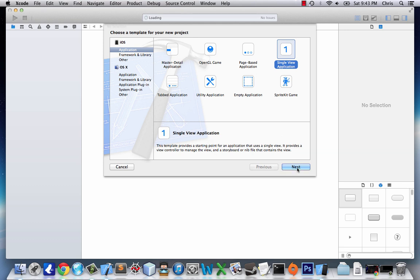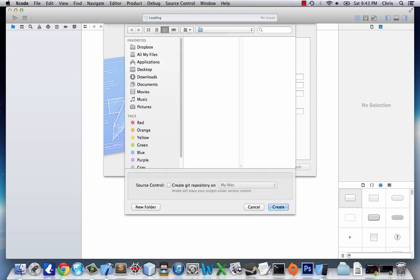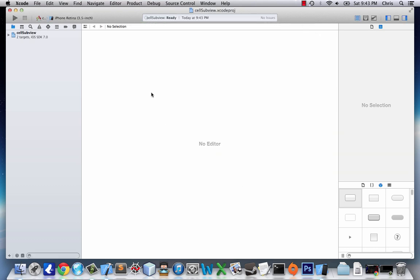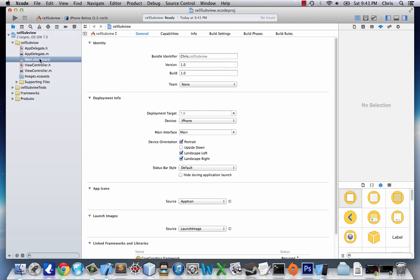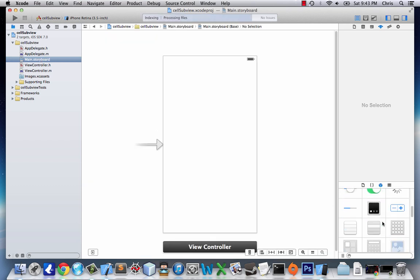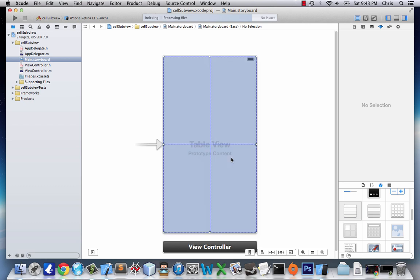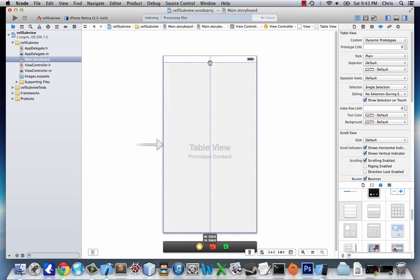So we'll choose single view application and name mine cell sub view. First thing we're going to do is head over to main storyboard and drag our table view. I'm going to drag mine right below the status bar.